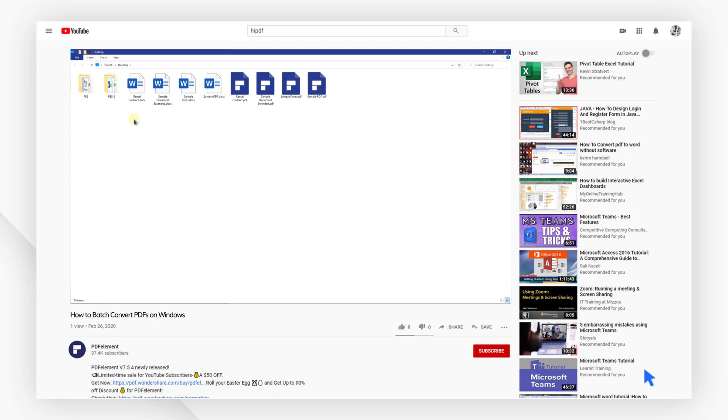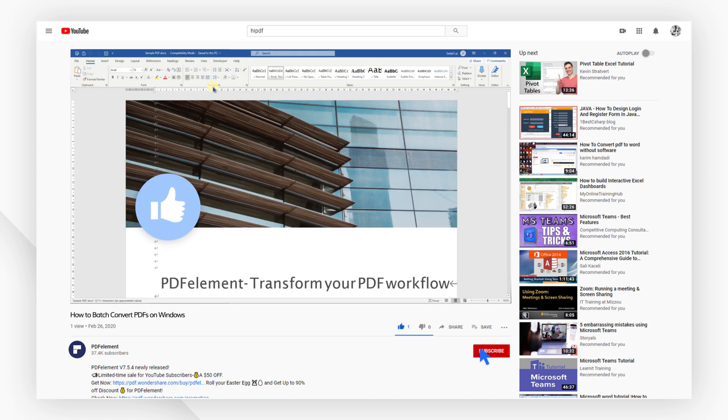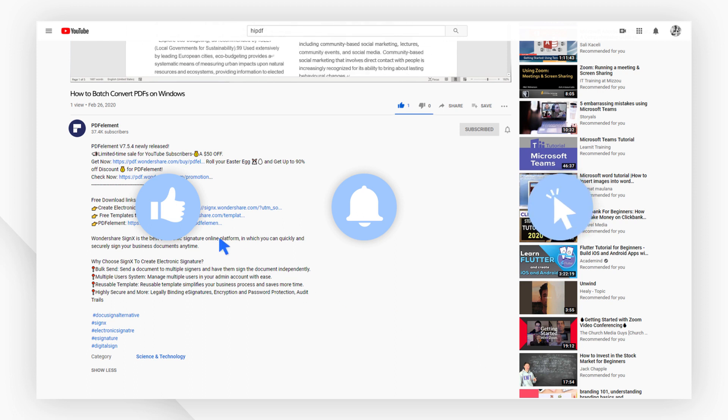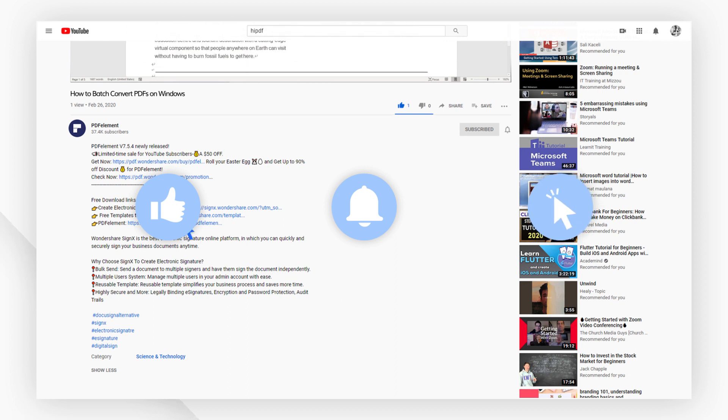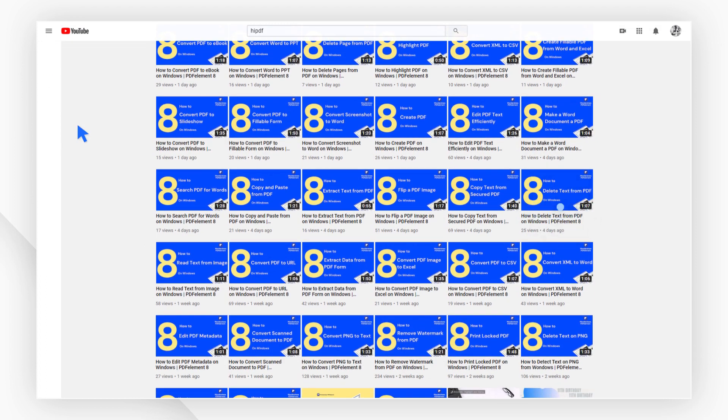If you found this video helpful, please give us a like and subscribe to our channel. Click the link in the description to try PDF element free today. Plus, check the rest of my videos for other useful tutorials. Thanks and see you next time!